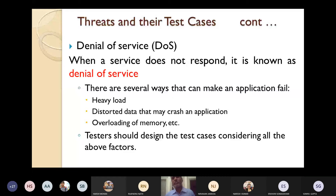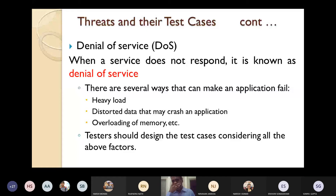Another extension of DOS is DDOS — Distributed Denial of Service. Other important attacks include those studied in intrusion detection systems such as U2R, probes, etc. There are different types of threats. You can refer to intrusion detection books or web materials for the different types of attacks and their solutions.